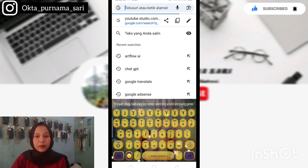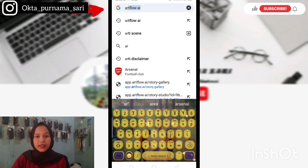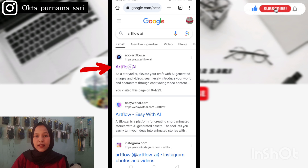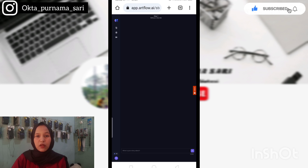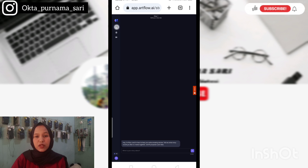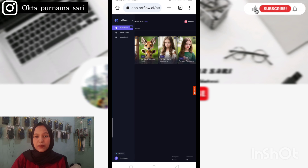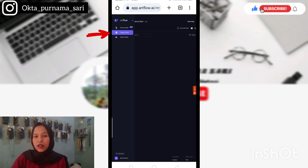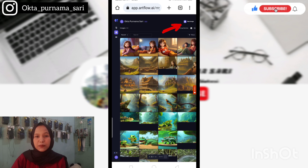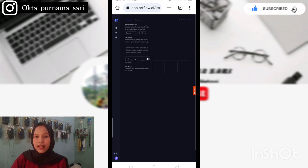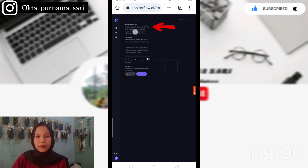Untuk membuat gambarnya, di sini kita menggunakan Artflow. Kita ketikkan saja di Google 'Artflow AI', lalu kita klik yang paling atas. Di sini kalian juga harus login dulu — kalian bisa login dengan menggunakan akun Google kalian. Jika sudah masuk ke bagian beranda Artflow, di sebelah kiri ada menu. Kalian klik, kemudian pilih Image Studio. Kemudian klik New Image yang di sebelah kanan atas. Di sinilah kita akan membuat gambar dari cerita kita. Namun kita harus atur dulu tipe atau tampilan gambar kita — untuk bagian ini kita pilih General.